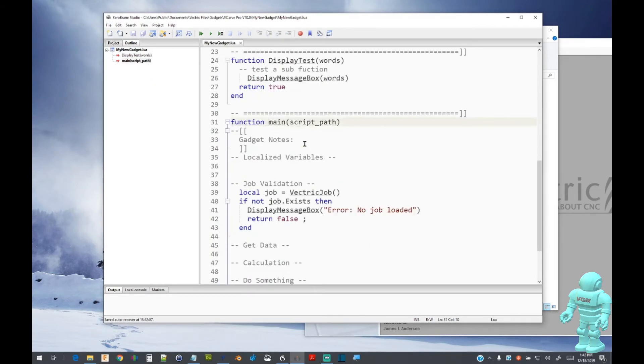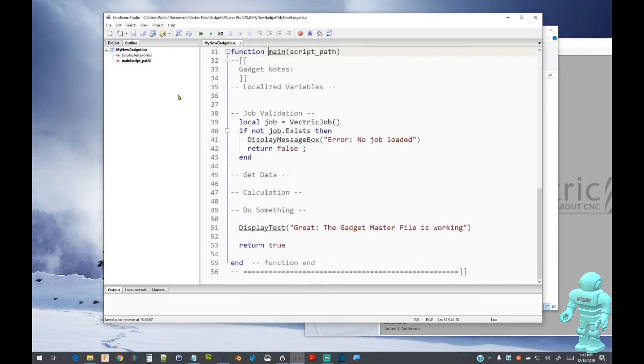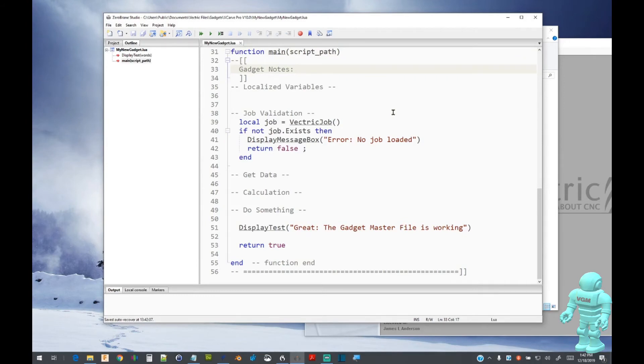We can see that the first validation examines the VectricJob function to determine if the job has been set up. On failure of a job exists, a displayed message box indicates an error with the note no job loaded. It is always good habit to place notes in your code as I show here.